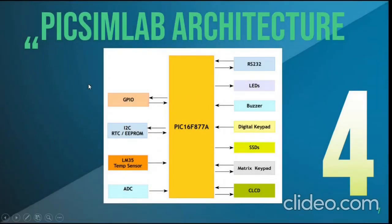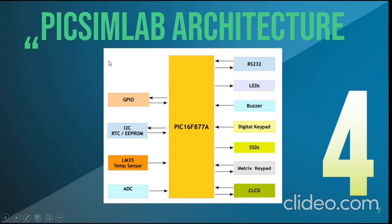The microcontroller used is PIC16F877A. It is connected to other components which are RS232, LEDs, buzzer, digital keypad, seven-segment displays, matrix keypad,